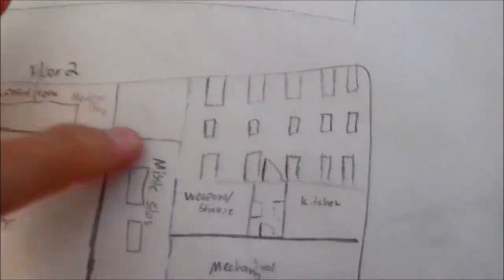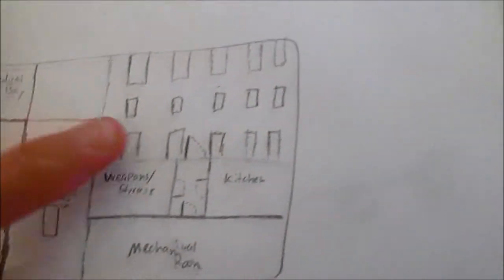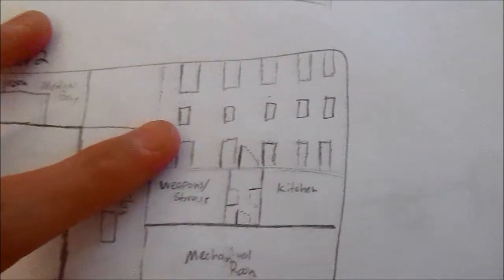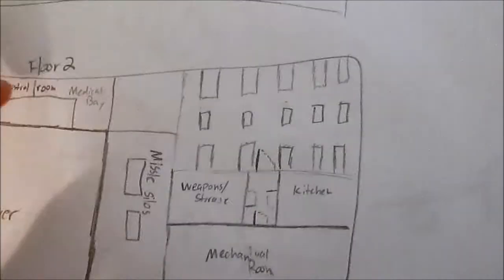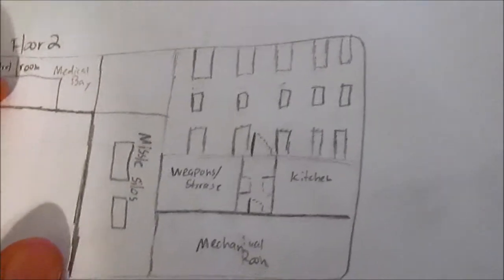Then we're gonna have the bunks in this room and some other stuff, probably a helmet rack or something like that. So then the second floor I haven't drawn it up yet, but basically what that's gonna be is...